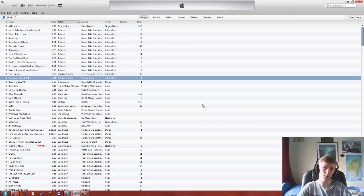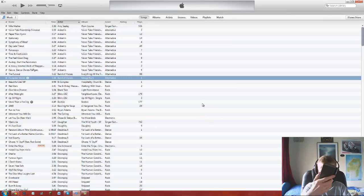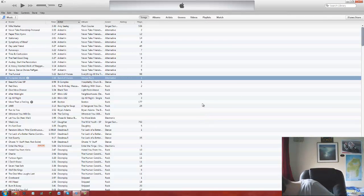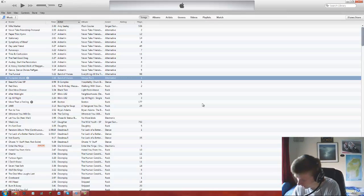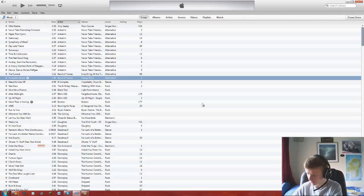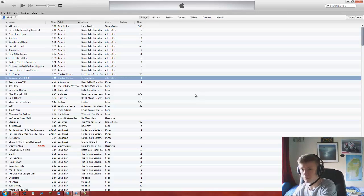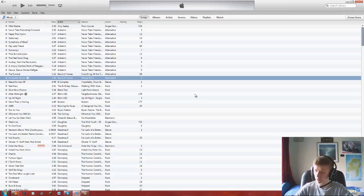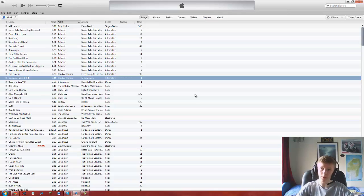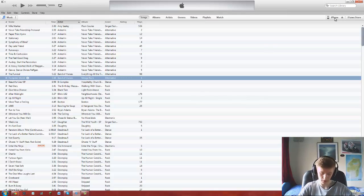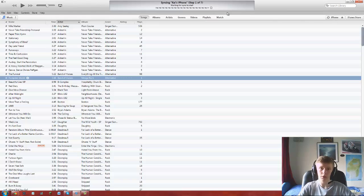And now you're going to want to get your phone or whatever you're using and quickly plug it in. Give this a second to load up on iTunes. There we go, it recognized my iPhone.